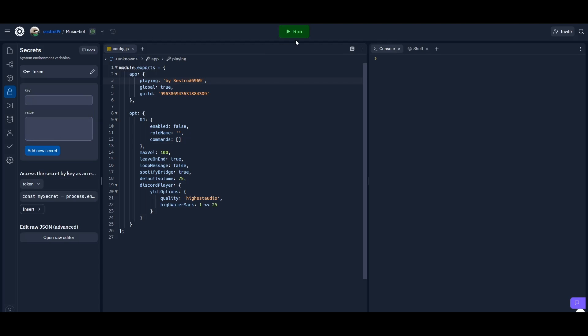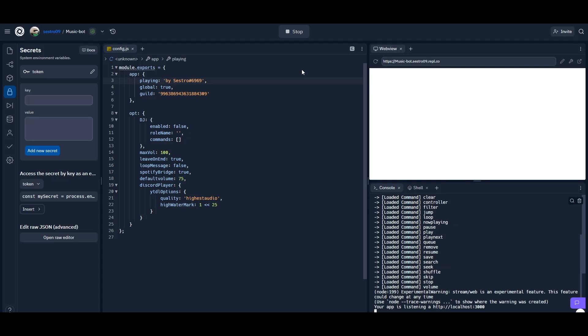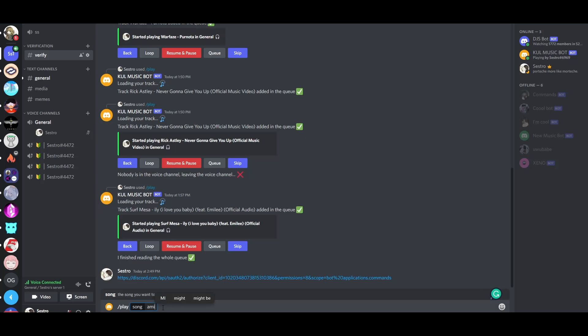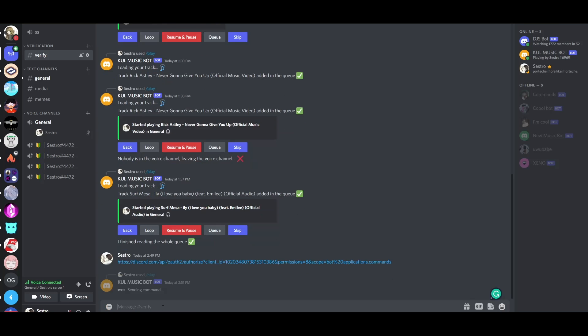Now let's run our project and see if it's working or not. Yeah, let's go!